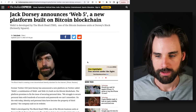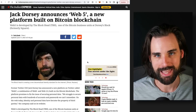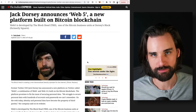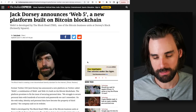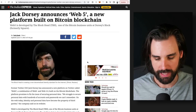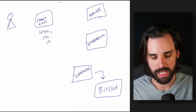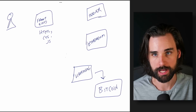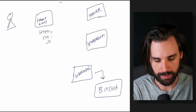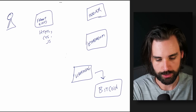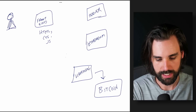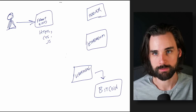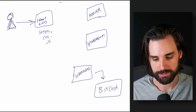So what is Web 5? Essentially, it's Web 3.0 built on top of Bitcoin. Let me explain what I mean by that. Looking at my diagram here, let's look at how people experience the web under different paradigms. I've got a user connecting to a website — a front-end website written in HTML, CSS, and JavaScript.